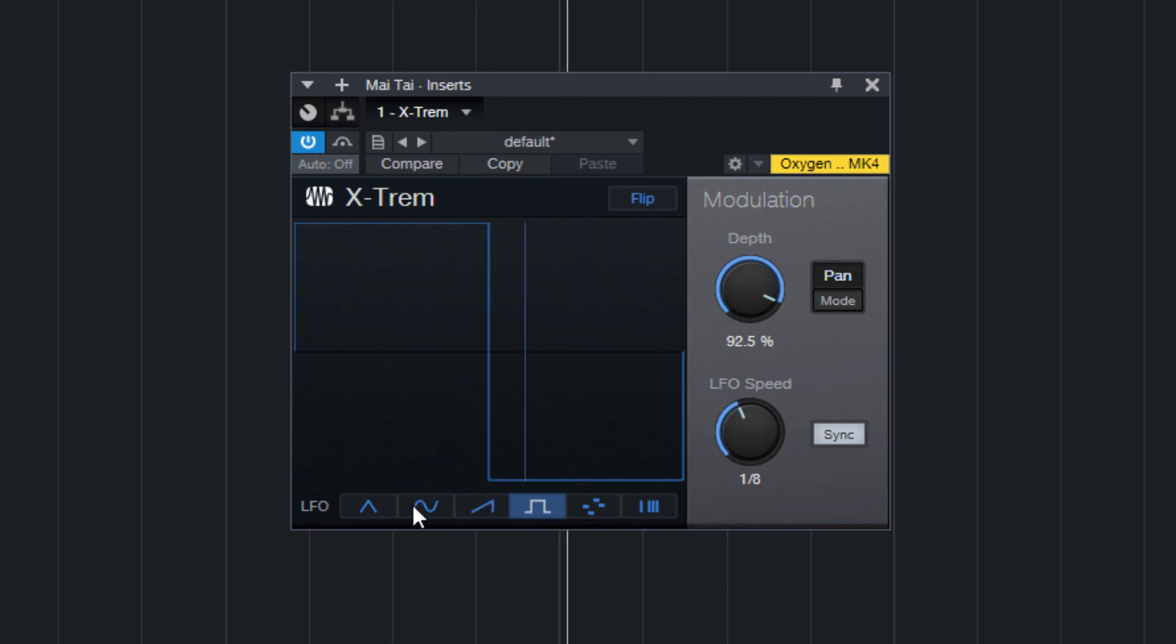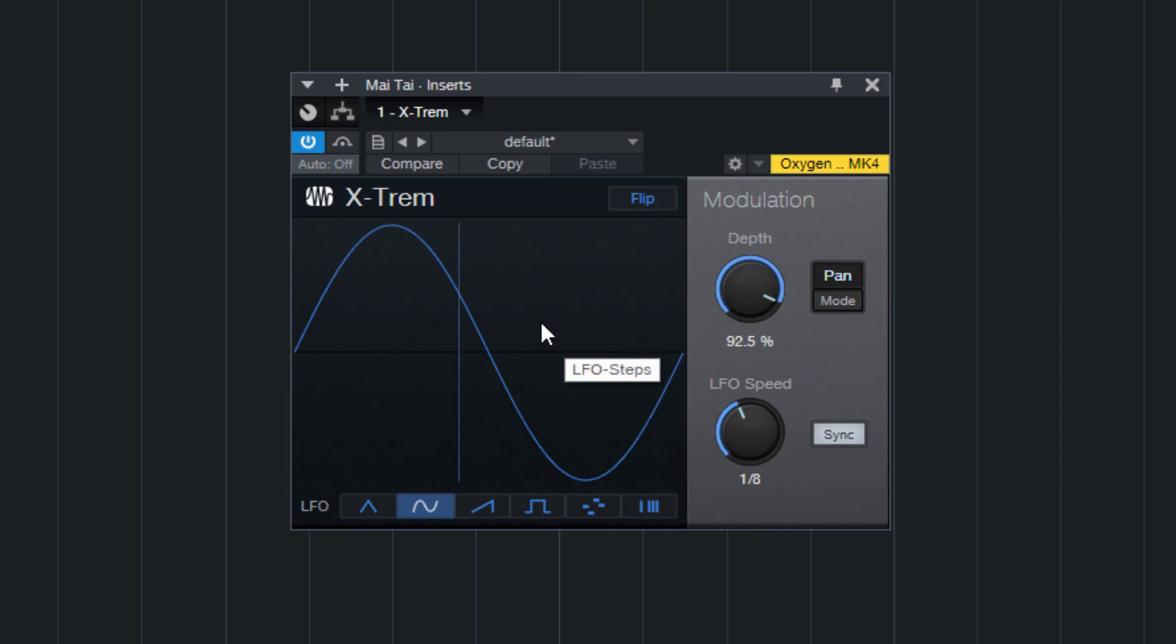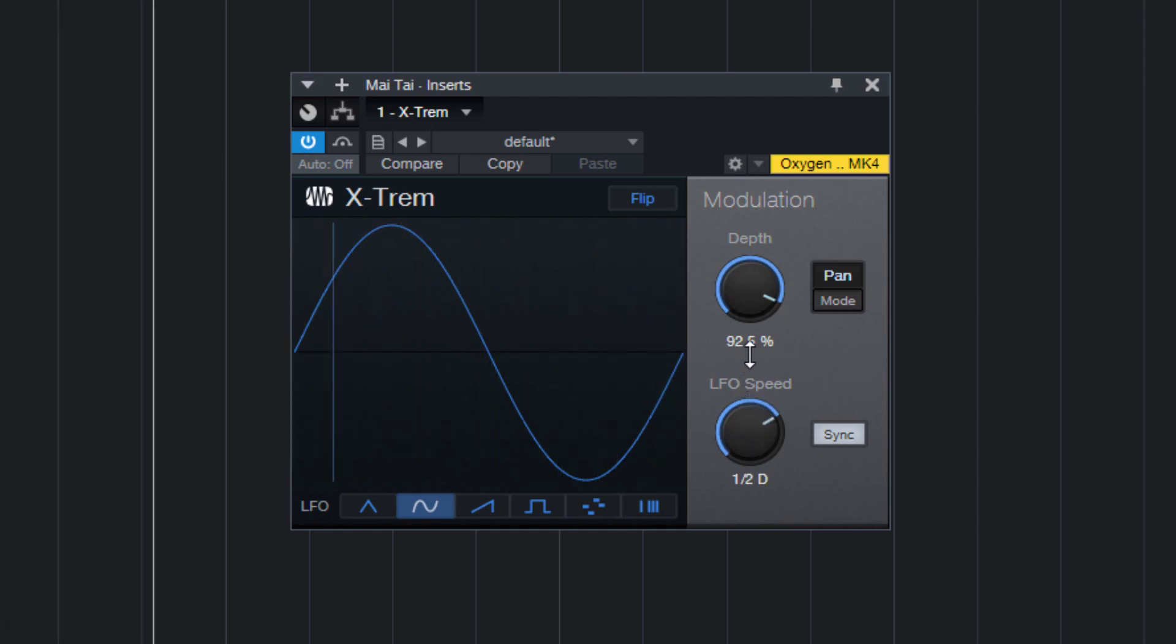And if we switch back to sine wave, we get that auto panning effect we were after. Make it slower.